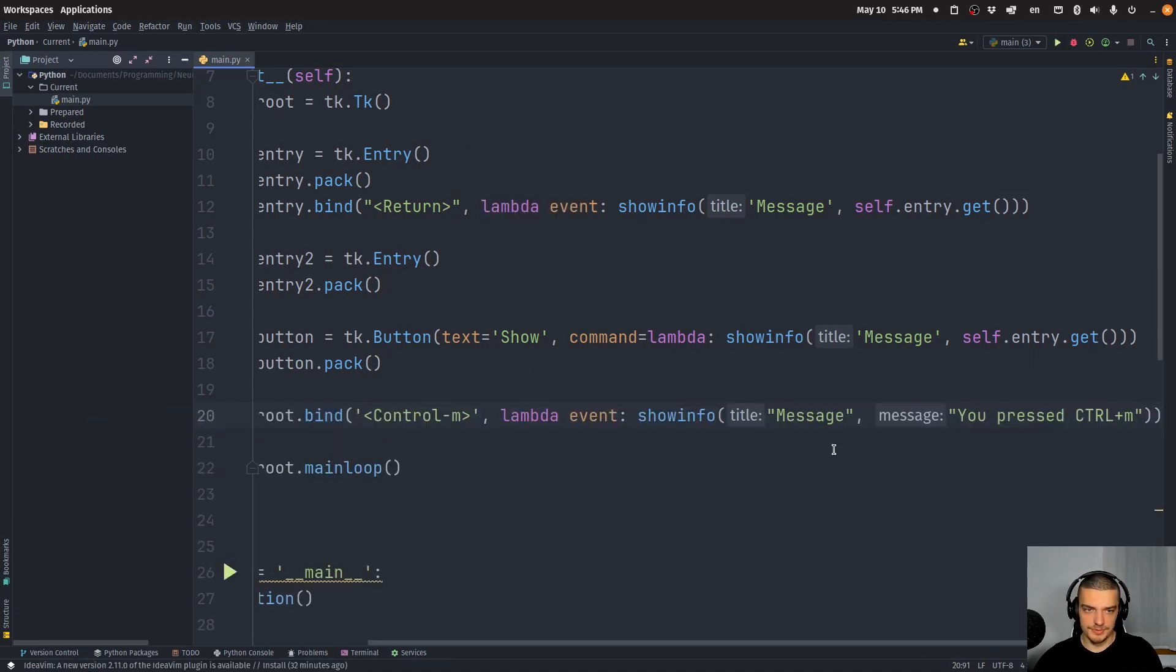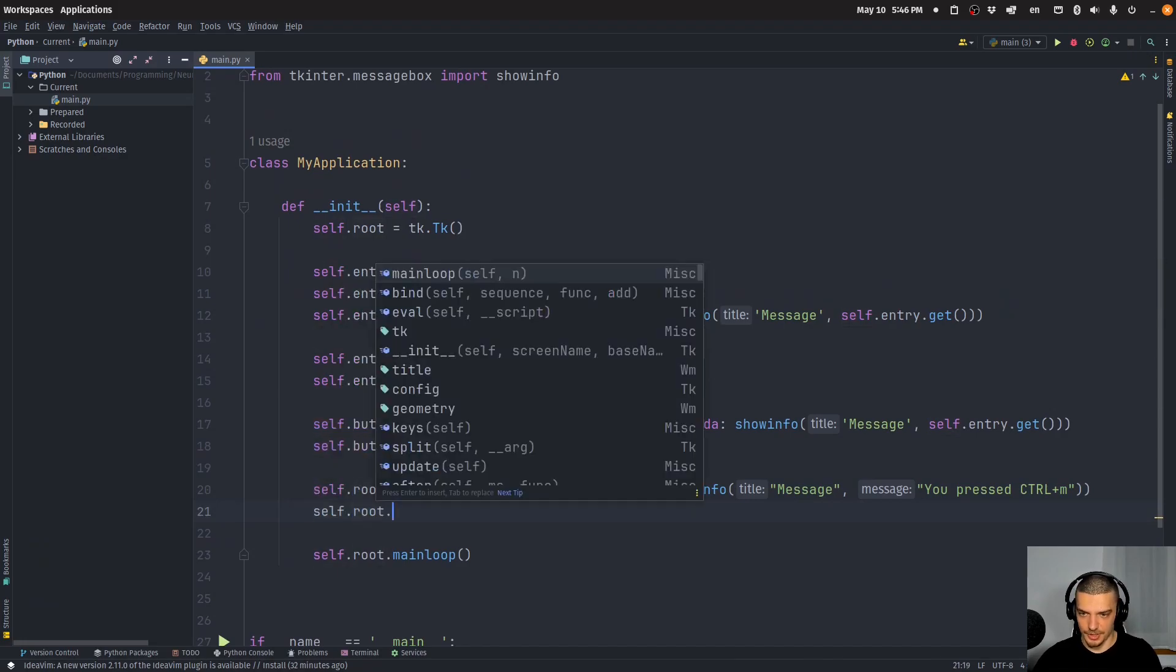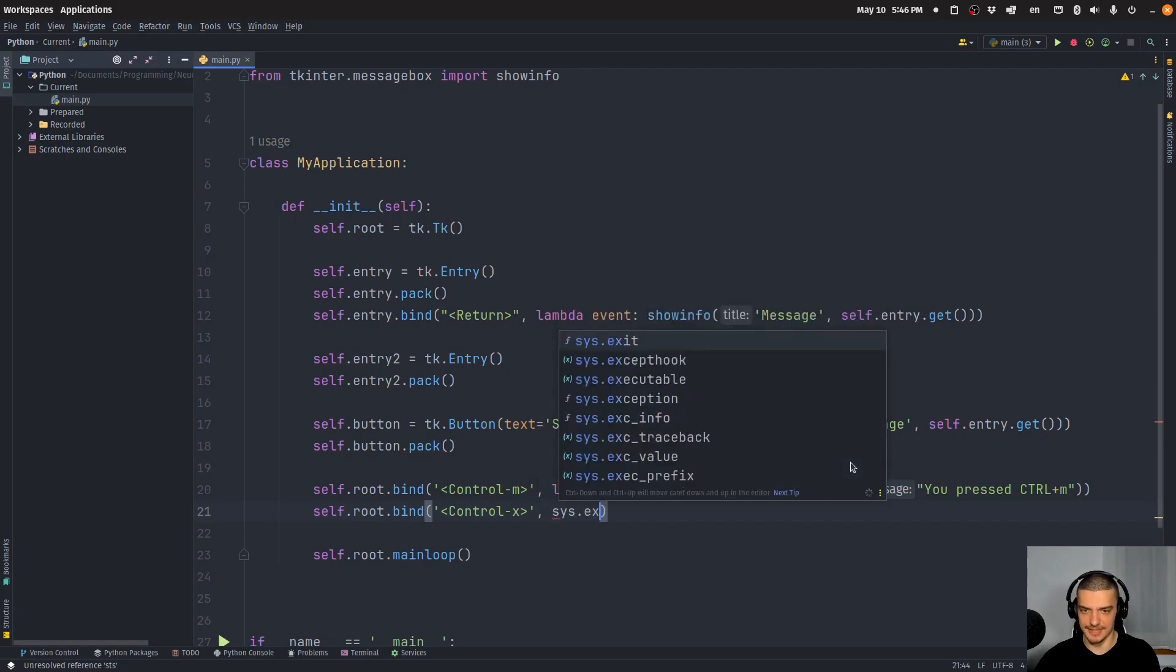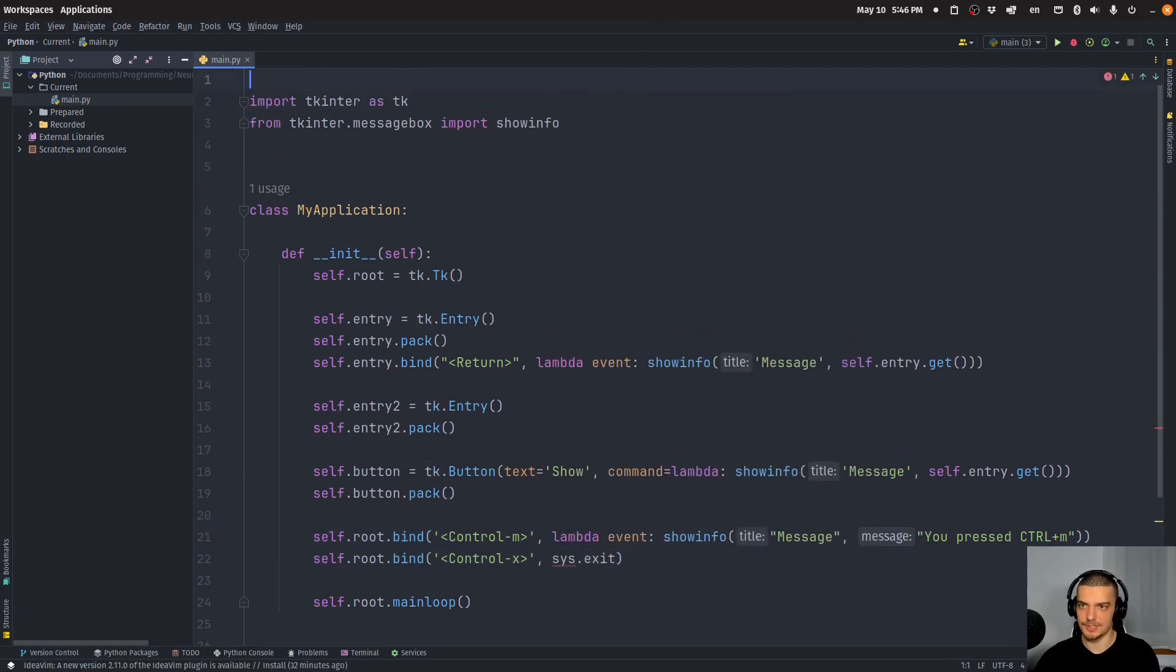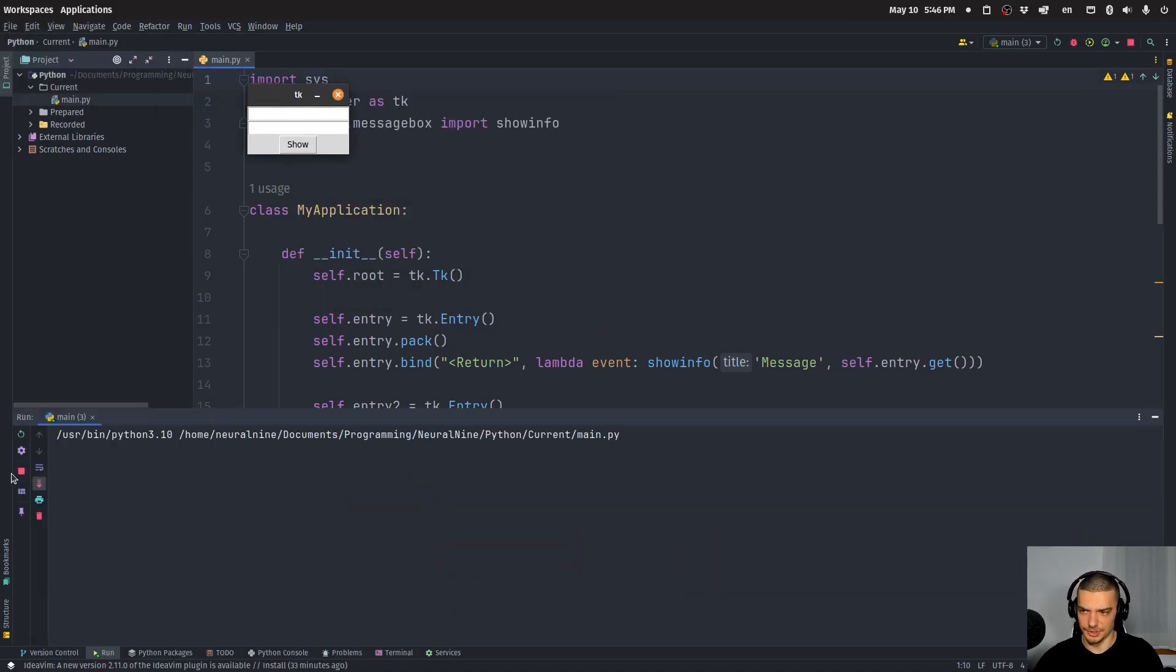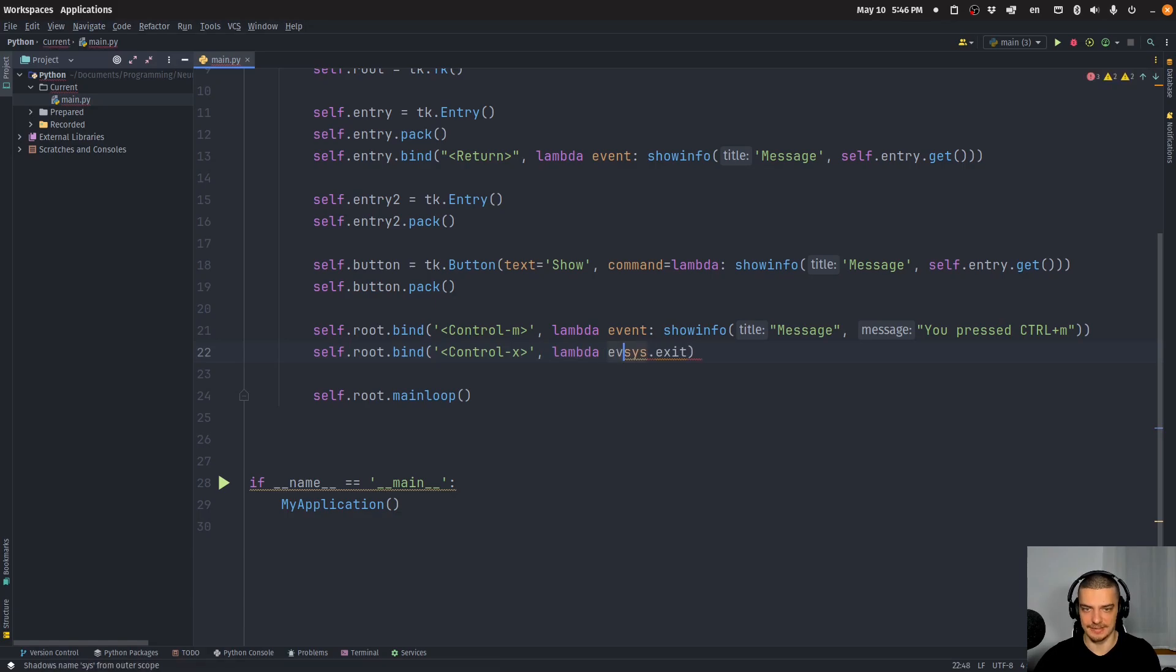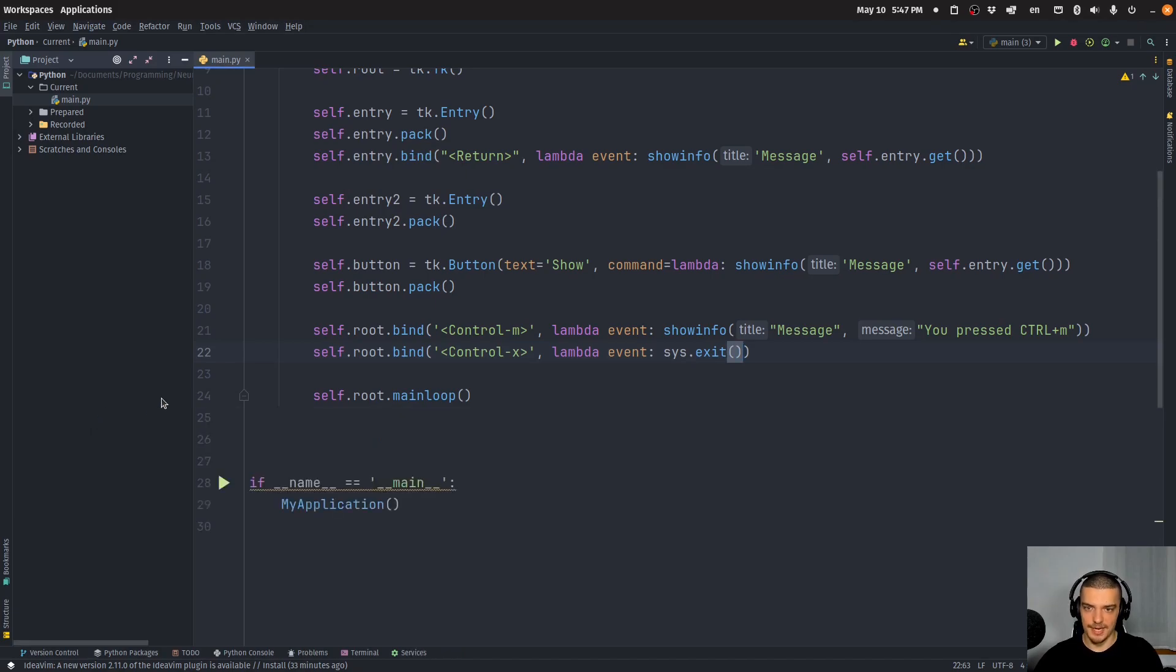And then of course I can do that with different key binds as well. I can do self.root.bind, and I can bind for example Control-X. I can bind it to sys.exit. So of course then I need to import sys here, but this would basically kill the application. Actually this was not correct. Since we expect the event keyword, or the event parameter, I need to say lambda event, sys.exit, and then actually call it like this. But then if I just click somewhere here and I say Control-X, this ends the application. So yeah, this is how you can add customized keyboard shortcuts to your TKinter GUI application.